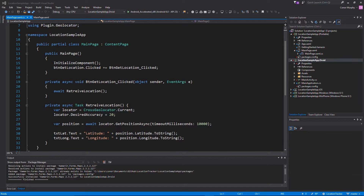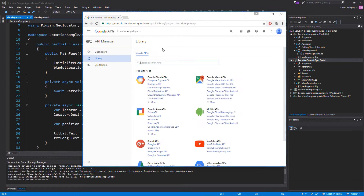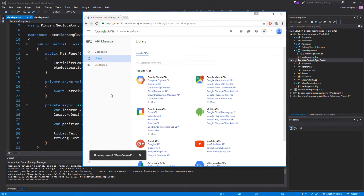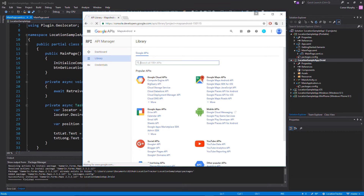I'll be posting a second link in the description that we're going to need to go to now - that's the Google Developer Console. We're going to need to create an API to authorize our app to use Google Maps. Once in the Google Developers Console, go to the dropdown at the top, create a new project, name it 'Maps Android', click Create in the bottom right, and wait for it to create our project API.